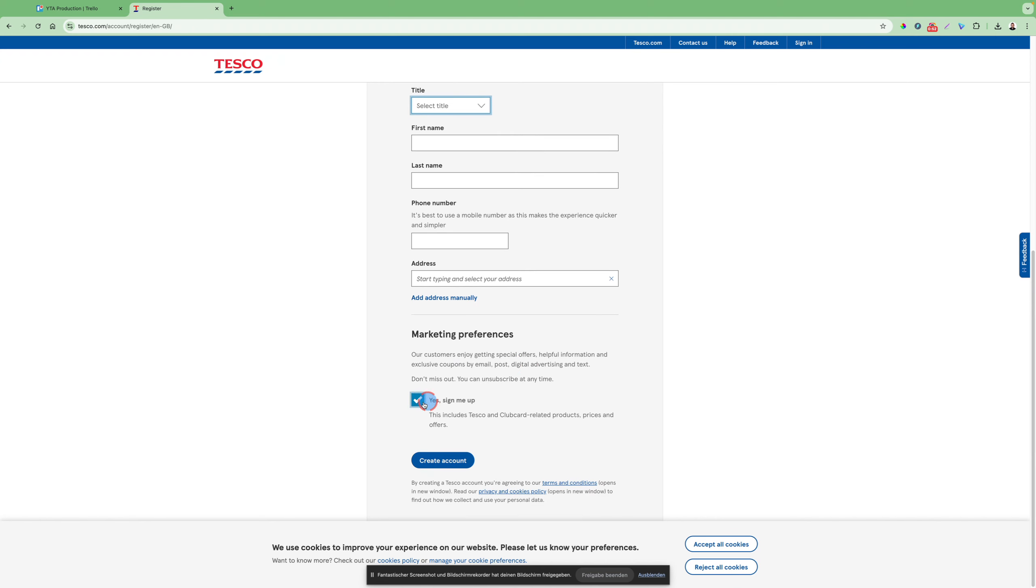Marketing preference, yes, sign me up if you wish so, to see the newsletters and so on. And then all you have to do is create an account.